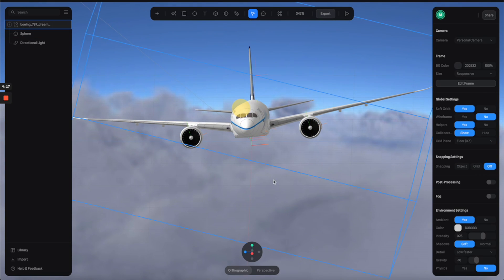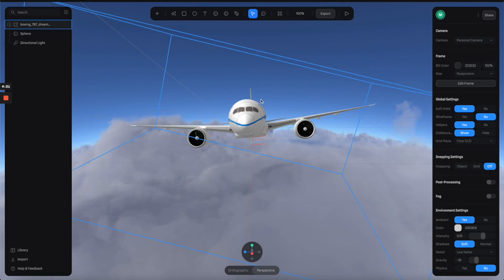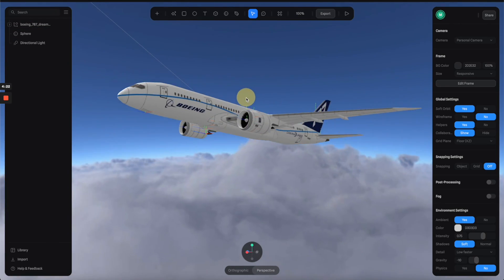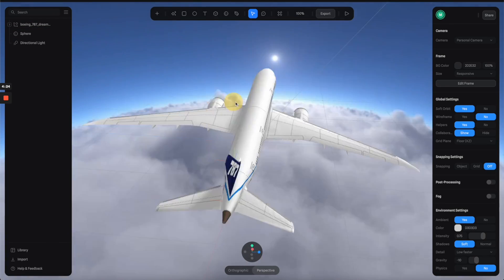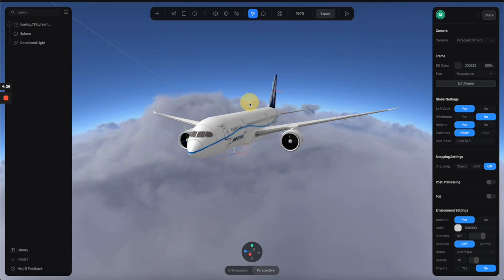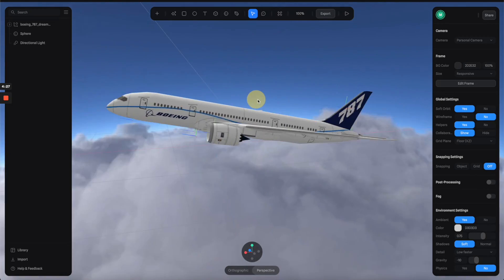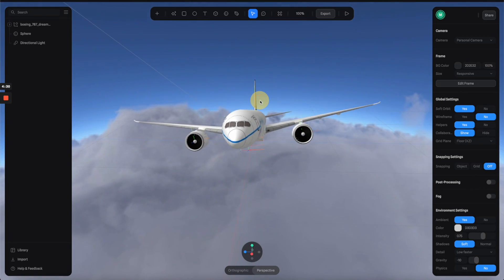And you can also switch from orthographic view to perspective view so we can have a more natural look. So you can see that after a few adjustments we can have this really nice and realistic 3D scene.